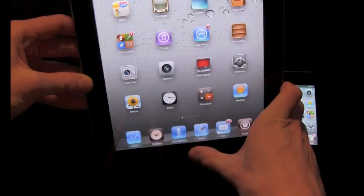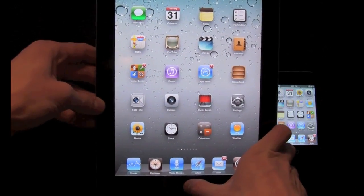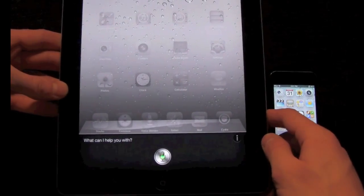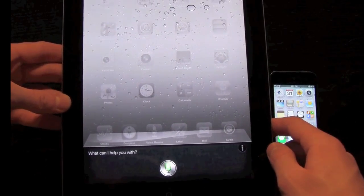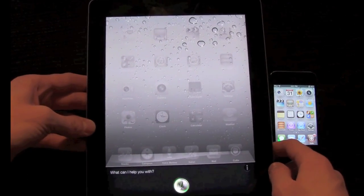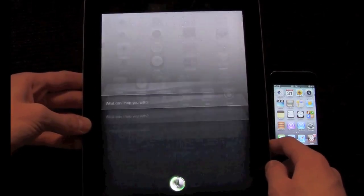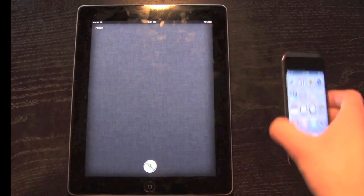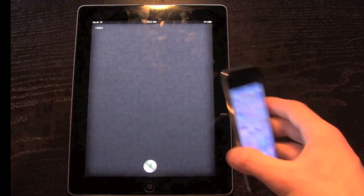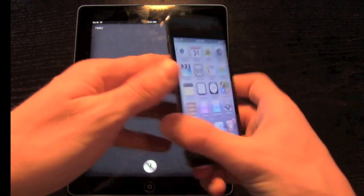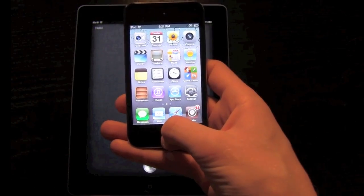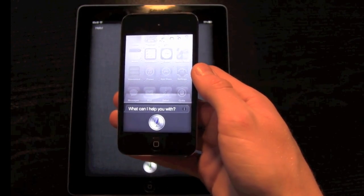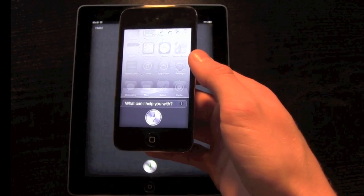I'm going to activate Siri by holding down the home button. Hello Siri. [Siri responds: Hello.] And on the iPod Touch 4th generation I'm going to do the same thing. [Siri responds: Hello.]